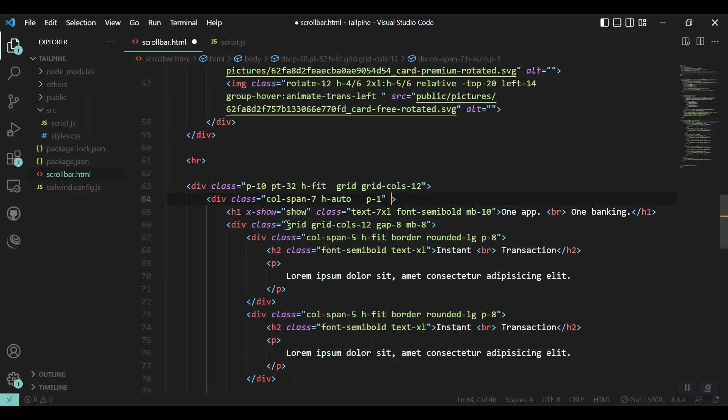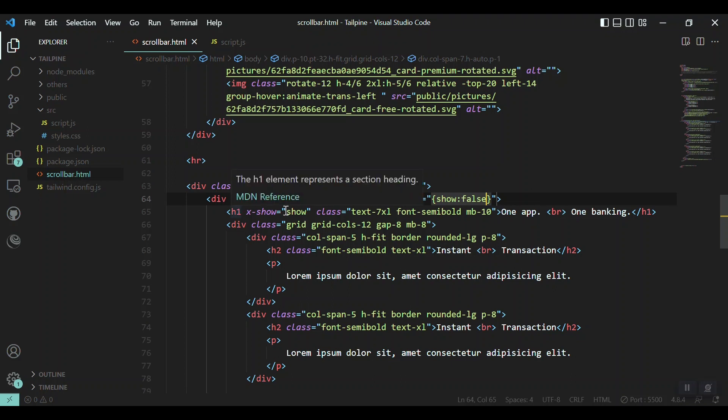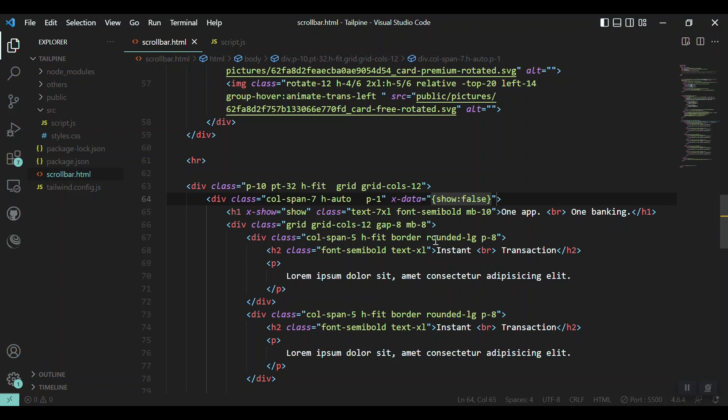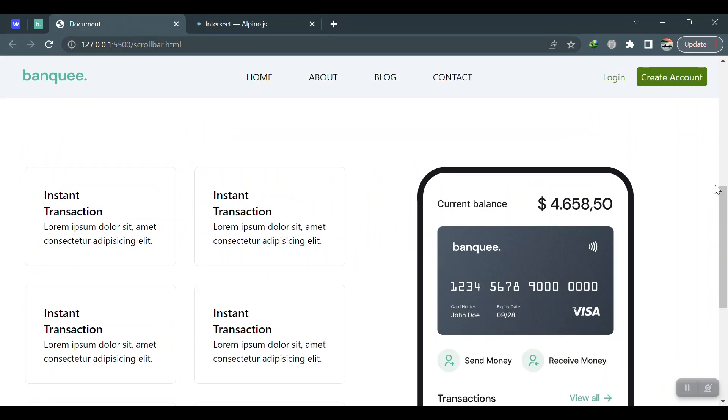So we can say x-show. We have show equal to true. What is show? Show is actually a flag we have to set in our Alpine directive here: x-data, then show equal to false. Show is false, that's why this h1 won't be showing. As you can see, it's now gone. And we will trigger it whenever we have the intersection here, so x-intersection equal to, then we change the value: show equal to true.